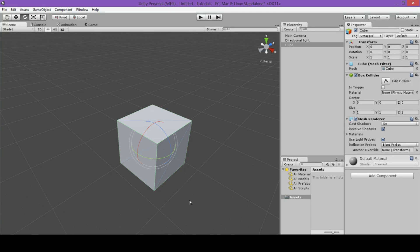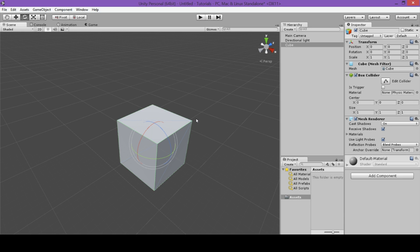There's one more method that is very useful for navigating through your scene view, especially if you have a very big scene and a lot of objects in your scene. This method is called focusing. You can focus on specific objects, as we did with this cube, by double clicking on them in the hierarchy.